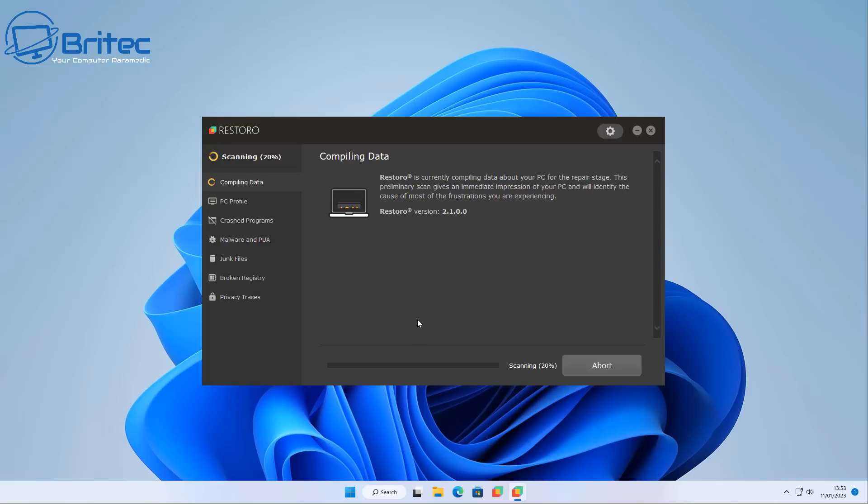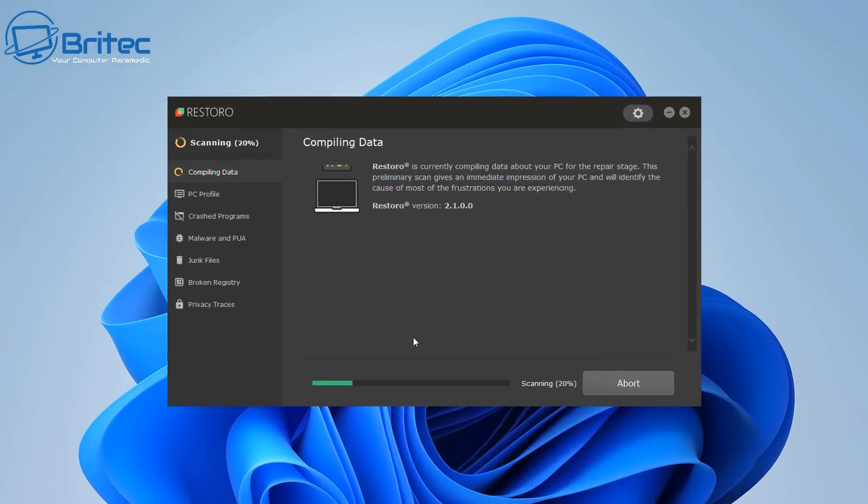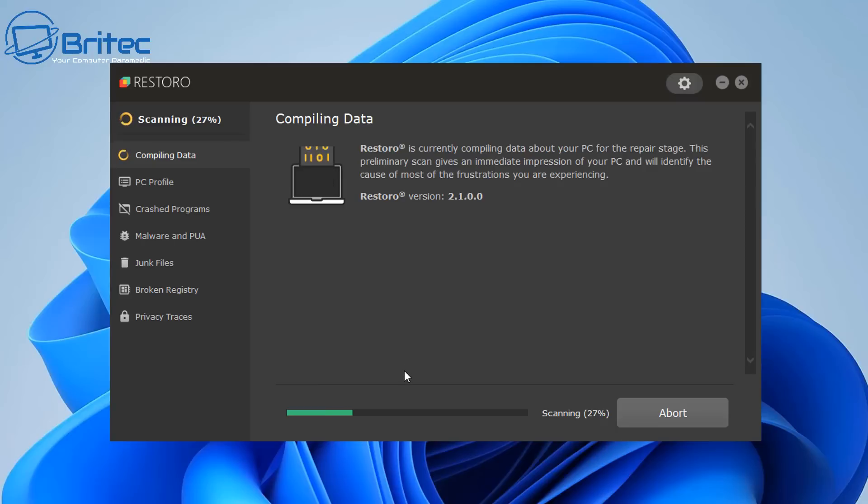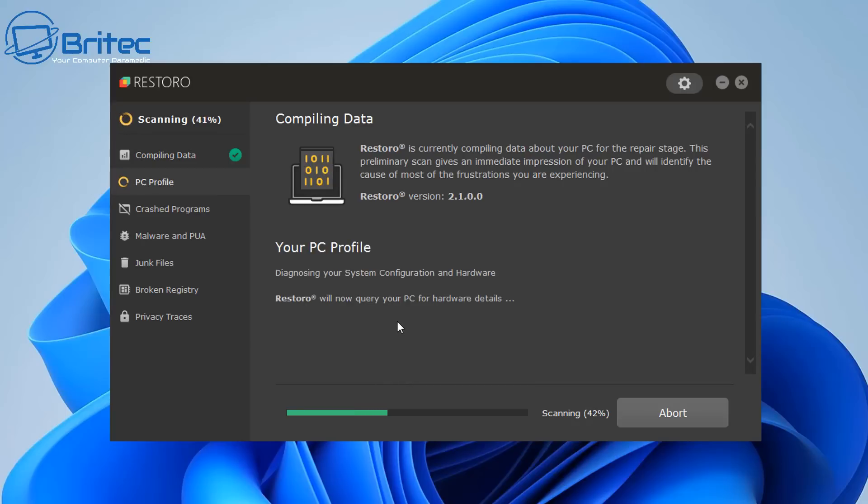Restoro can fix that for you, all you need to do is basically buy it. And this is exactly what they're trying to do here. So you can see PC profile, it's going to get a profile of my PC.